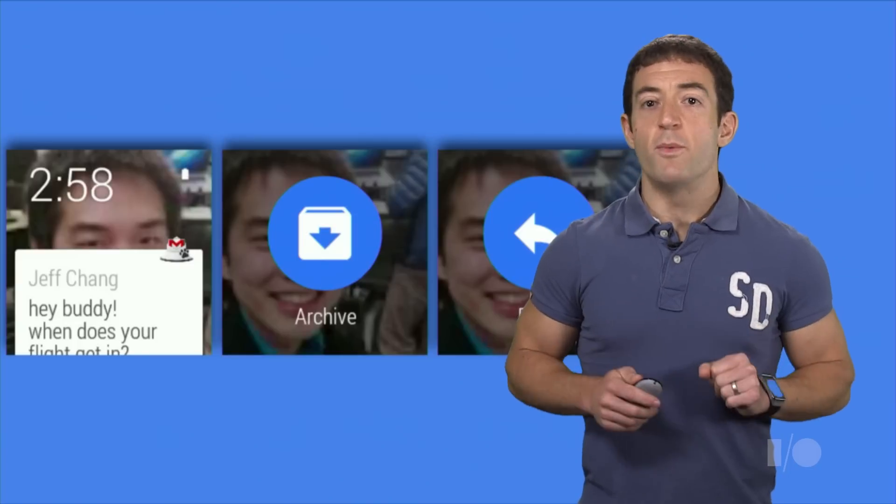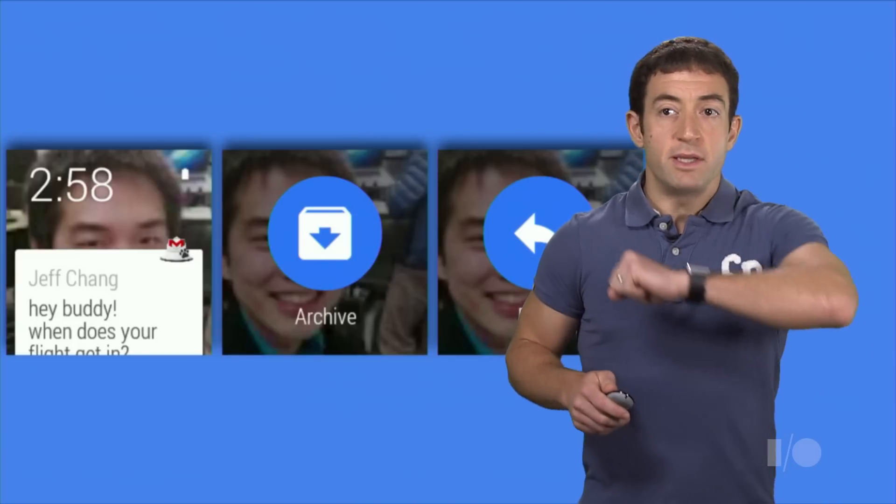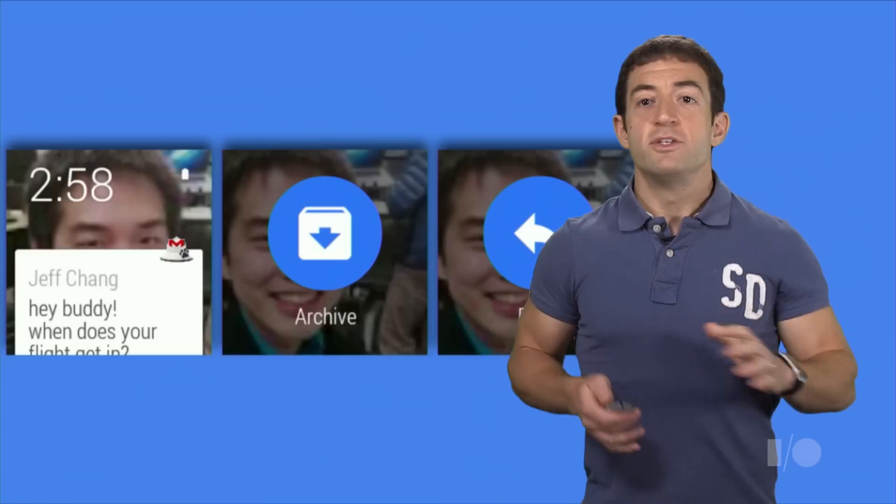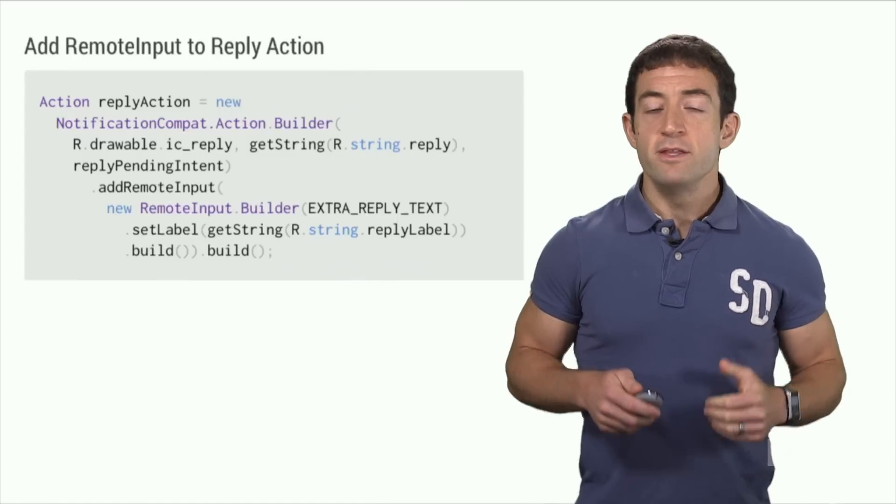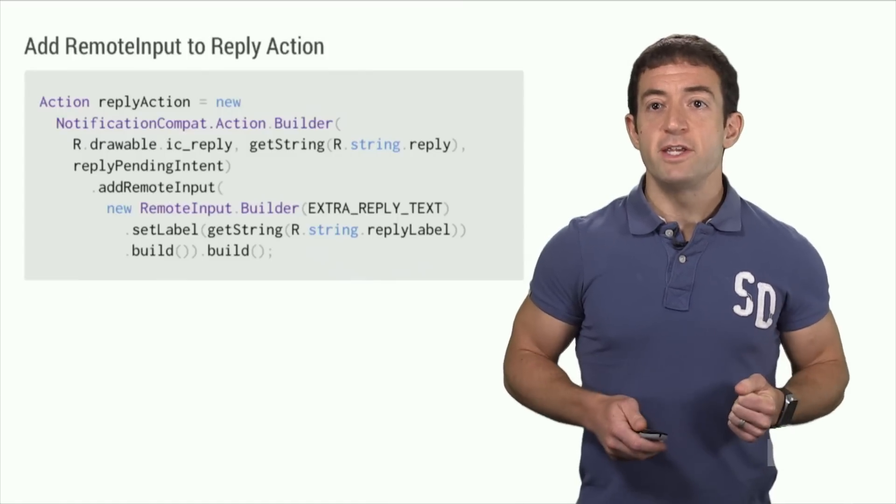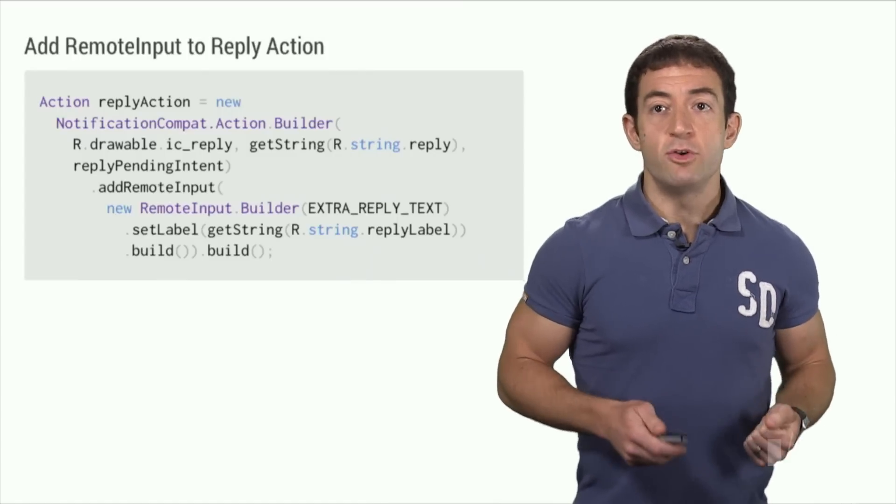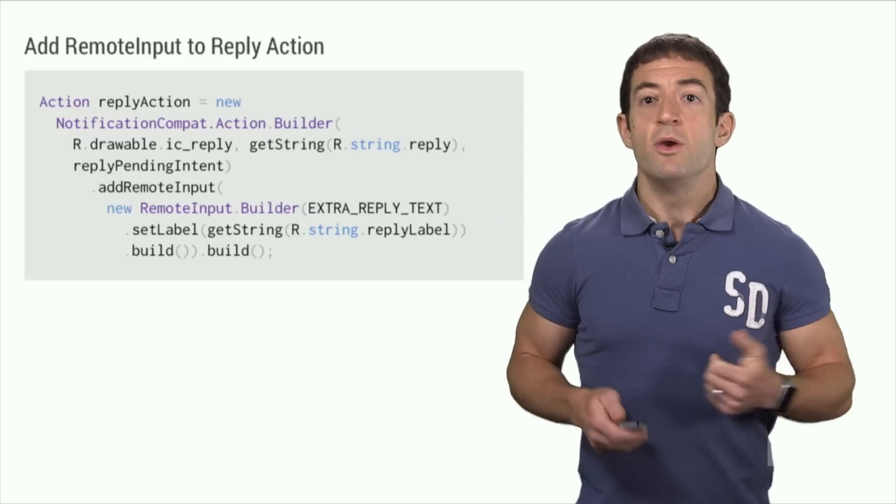So the first thing we wanted to do was to allow people to speak quick voice replies to their watch so they could answer emails directly on their wrist.